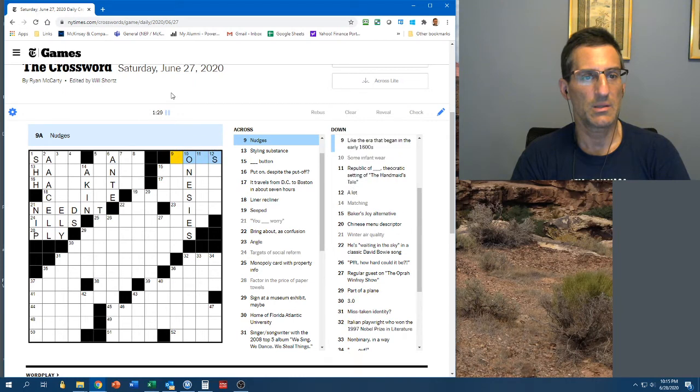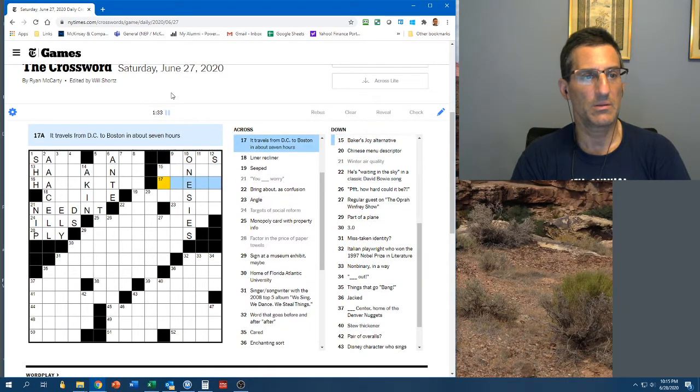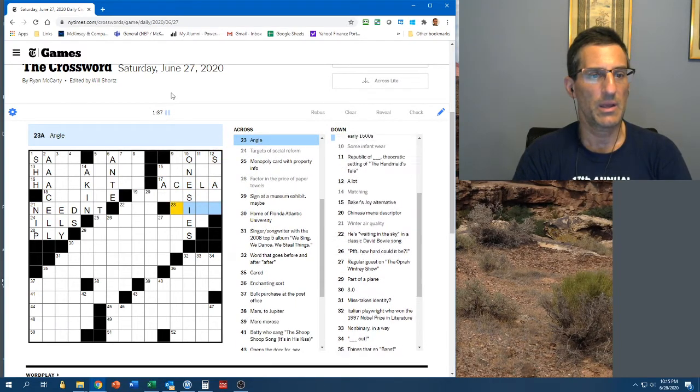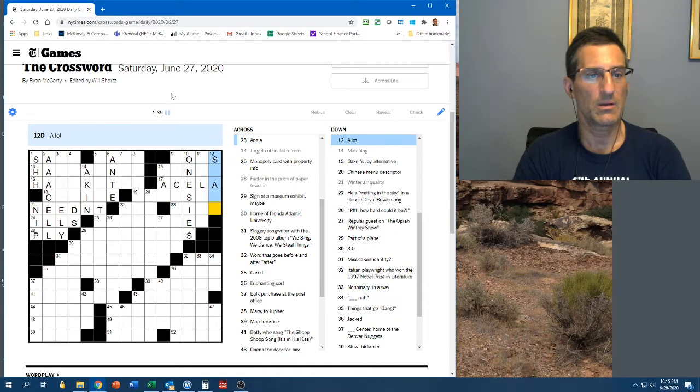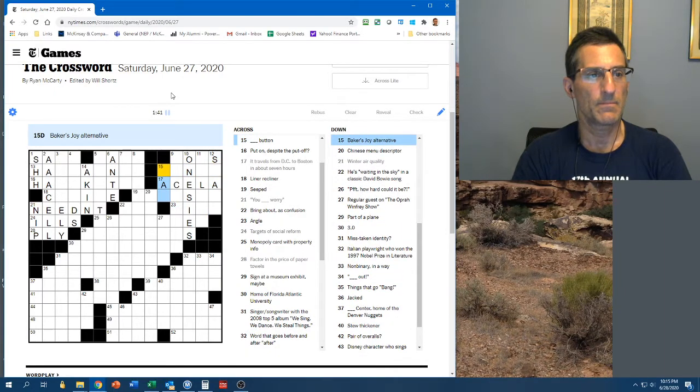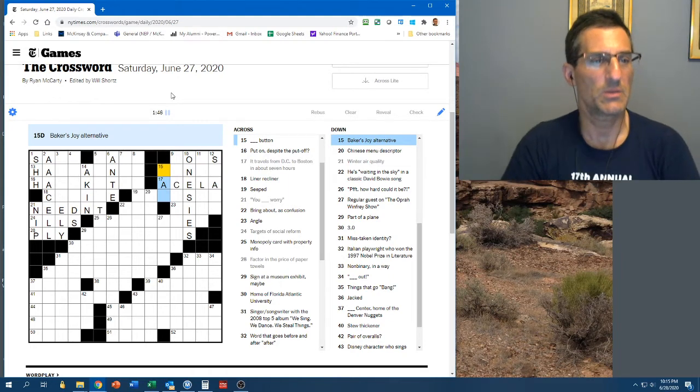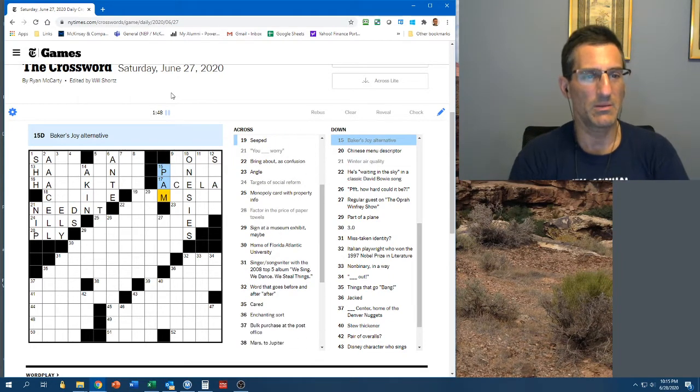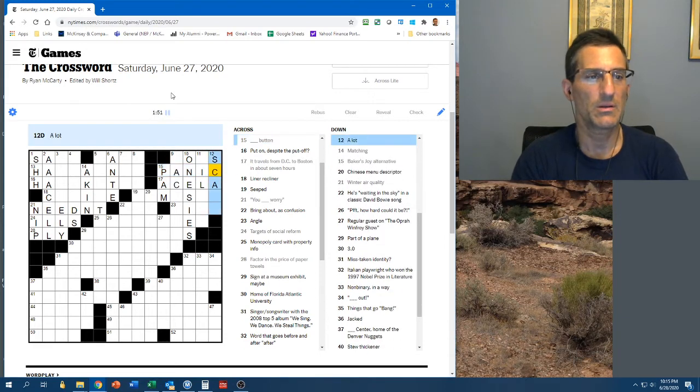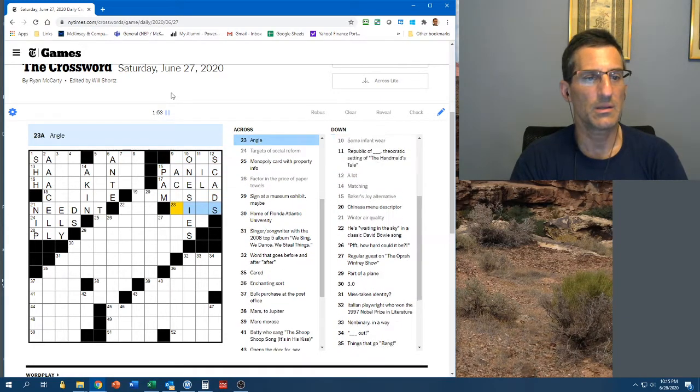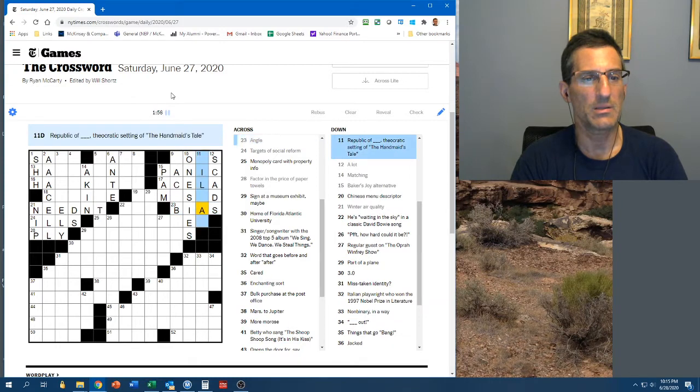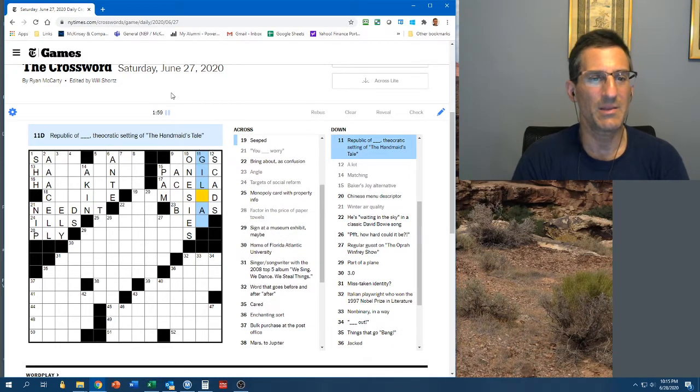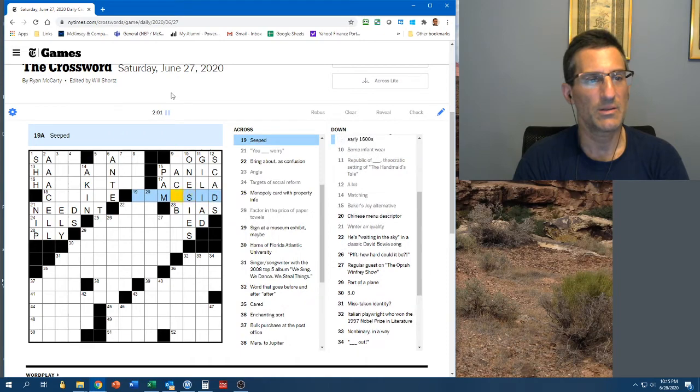Some infant wear onesies. Republic of something. I've never seen that show. A lot. Nudges. A reset button. Travels from D.C. to Boston. That's a cell. An angle. Baker's Joy alternative. I don't know what Baker's Joy is. Could it be Pam? A panic button. A lot of scads. An angle. Could be a bias. Republic of Gilead, maybe?